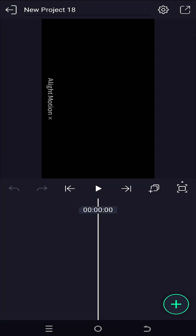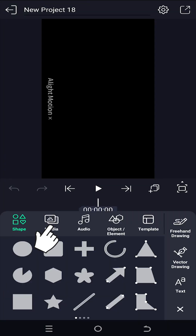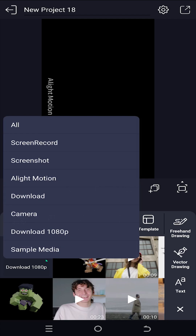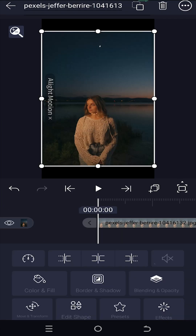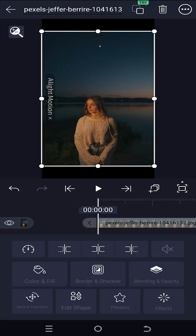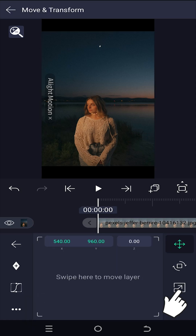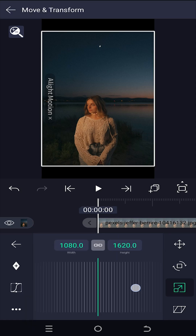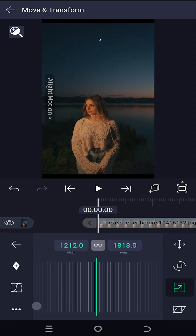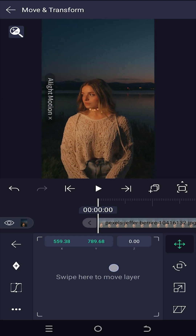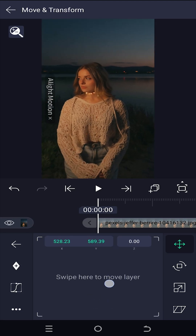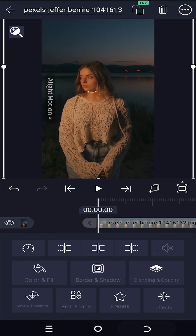We are inside our new project. Tab on the plus icon, then media, and let's import our image as background. Scale it up using move and transform — tap the scale icon and slide left to increase the size. Position it properly, then go back.